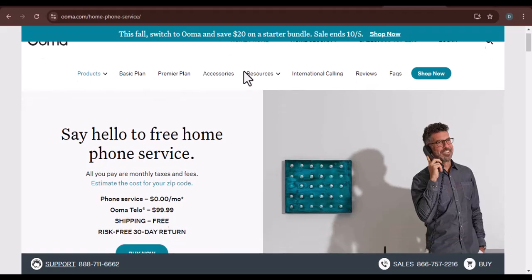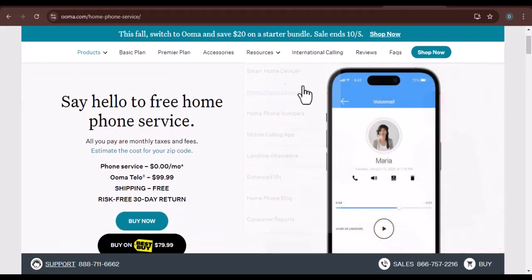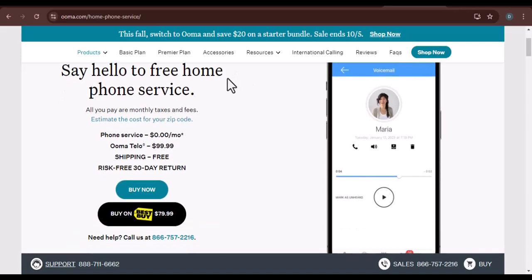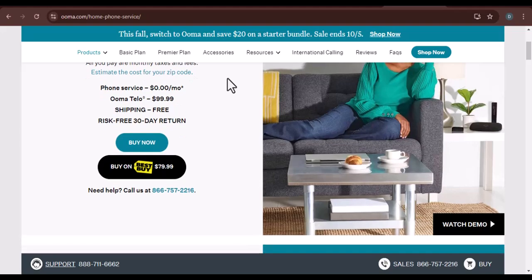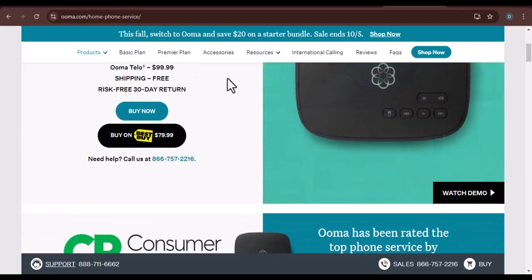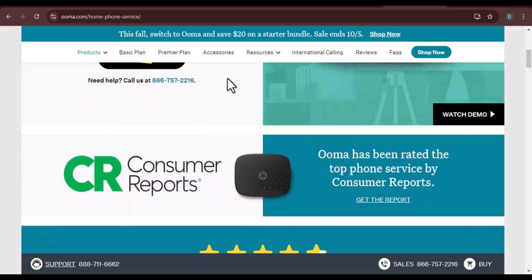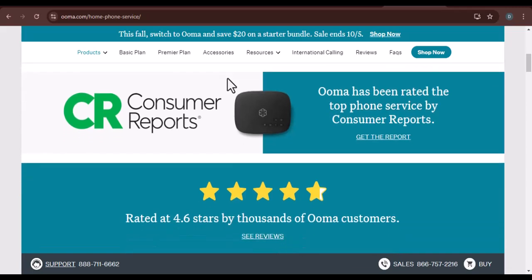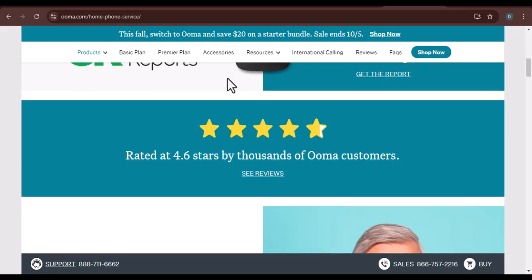Imagine you've just invested in a shiny new Ooma phone system, hoping for crystal clear calls and a bundle of features. But what if it's not living up to the hype? You've tried troubleshooting, you've called customer support, and nothing seems to work. Now you're asking yourself, how do I get rid of Ooma? You're not alone in this struggle — many people have found themselves in the same boat, frustrated with Ooma's performance or limitations.